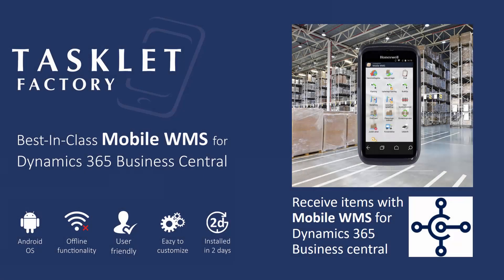So that was how you can receive items in the warehouse using the mobile WMS solution for Dynamics 365 Business Central. Thanks for watching.